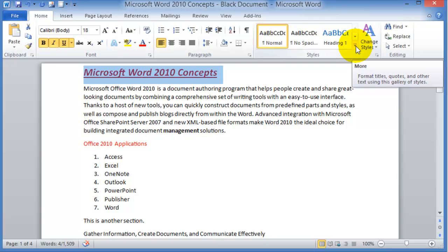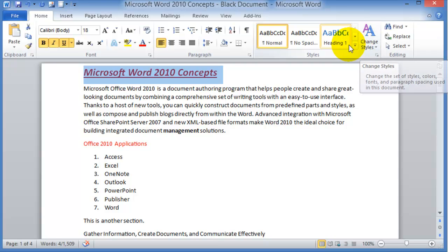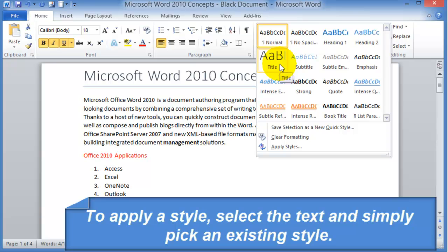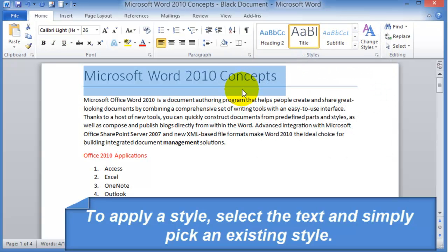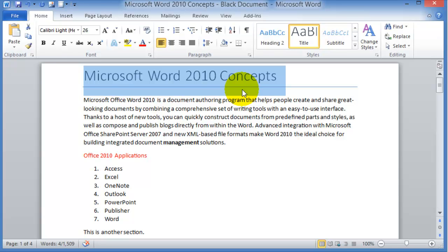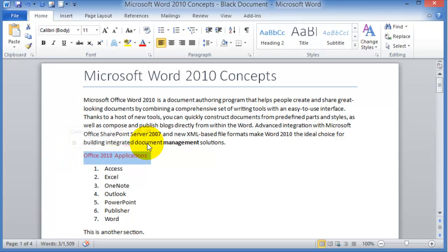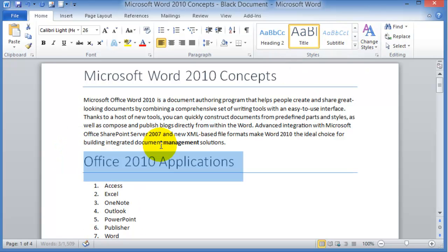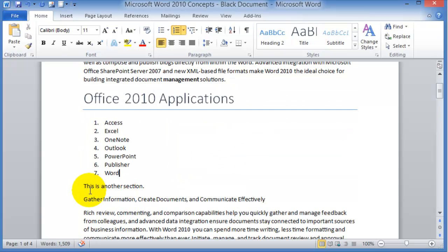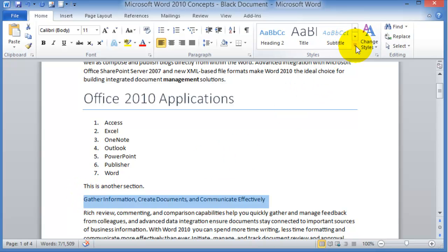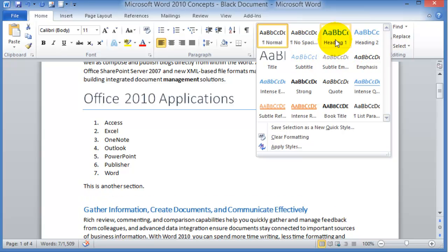We can apply a style throughout the document. For example, here we are going to apply a heading. Notice there's a drop-down, and we want to put here a title style. This title style is a predefined style already in Word; however, you can go ahead and change and modify this style to reuse it as you like. You can go throughout your document, pick that title style, and apply it. You can also specify other styles such as Heading 1, Heading 2, and so on.